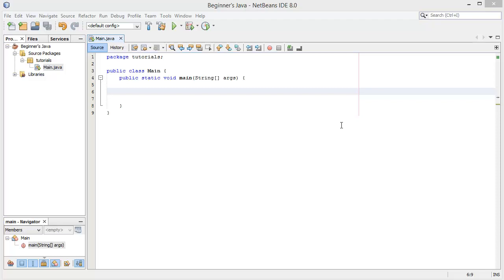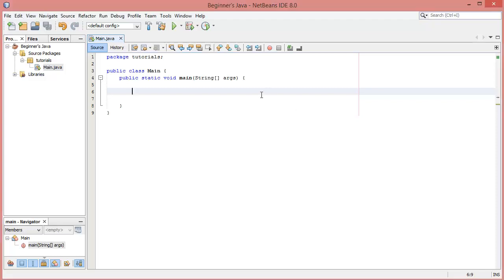Hello and welcome to the eighth video in this Java series for beginners. In this video we're going to be looking at arrays. Arrays are a different concept we haven't covered yet in Java — they are variables which hold more than one value. I can show you an example straight away.